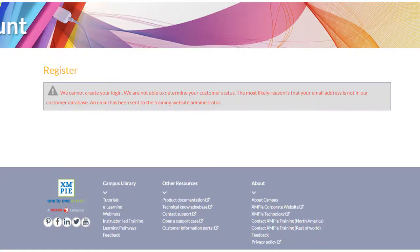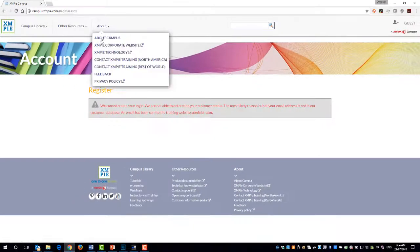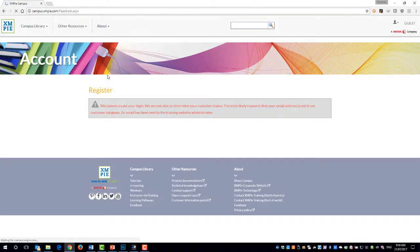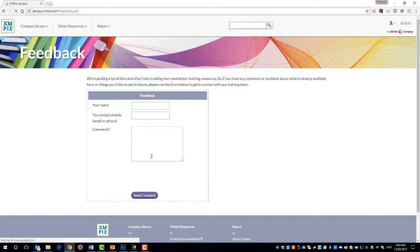More topics will be added over time, so check back for new and updated material from time to time. Also, if you can't find what you want, use the feedback form and we will try to create something new or point you towards existing materials.